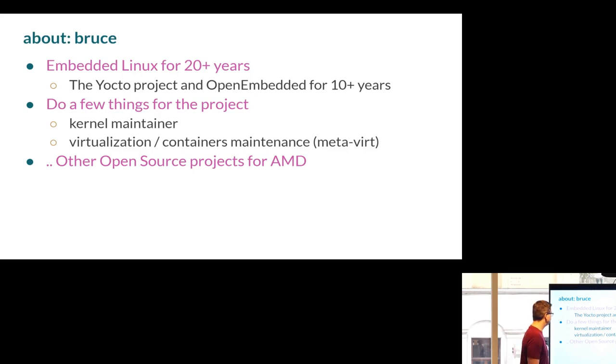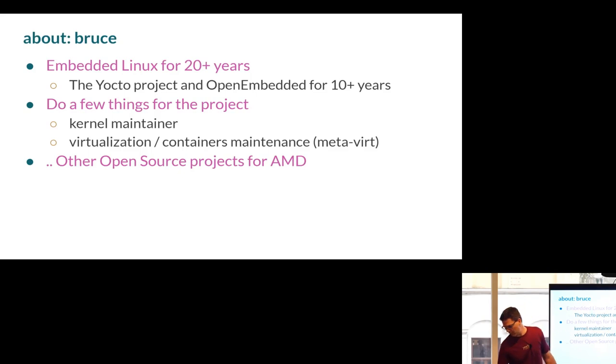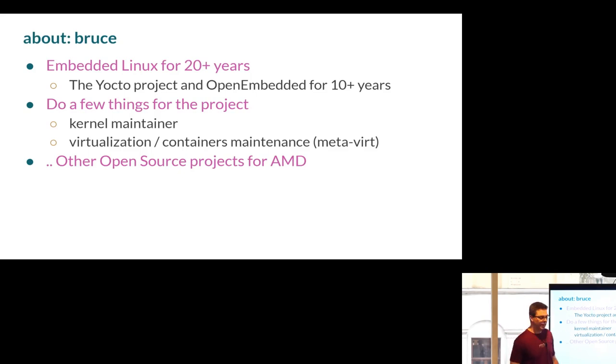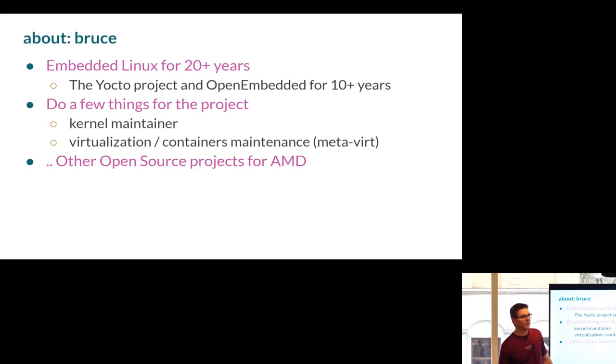This is me. I do a few things for the project. I've been doing it for a while. And I work for AMD now, still doing the same thing I did before I worked for AMD.